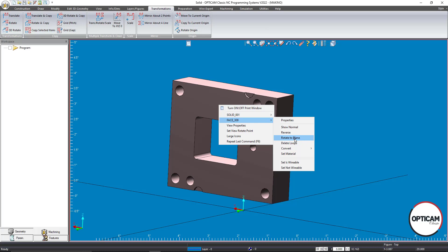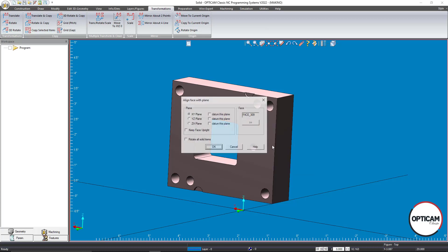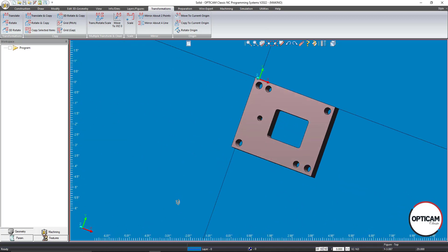Right-clicking on the solid model is just a quick way of accessing the Rotate to Plane function. You have options for which plane to rotate to. If you datum this plane, it will place that face at Z0. Since this is actually our bottom face, I do not want to check 'keep this face upright.' You also have the option of selecting multiple solids to rotate all at the same time. I'll select XY plane and datum this plane, click OK, and it flips the solid back down.